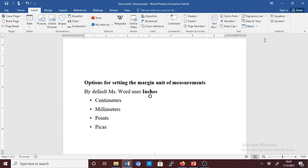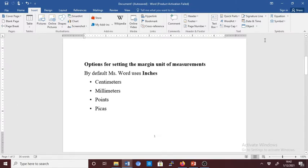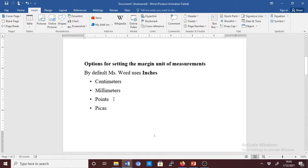One of the changes you can make involves the default units of measurement used in a dialog box and on the ruler. By default, Microsoft Word uses inches, but you can customize the program so it will use centimeters, millimeters, points, and pickers.